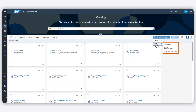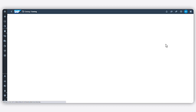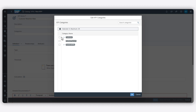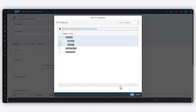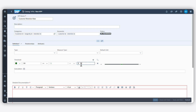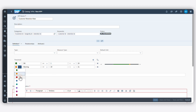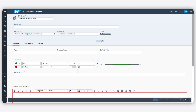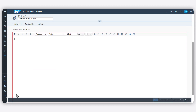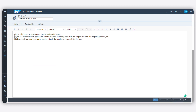You can create KPIs to track performance goals for your company. For each KPI, you can assign categories, specify keywords, set thresholds, define the calculation, and add a definition. You can then assign the KPI to specific assets.